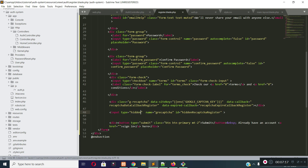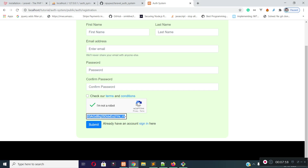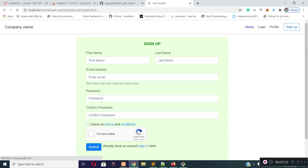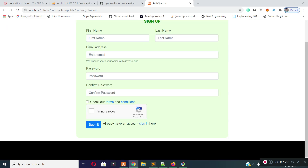In the next lecture I will validate our registration form using jQuery validator and I will also validate Google reCAPTCHA, so stay connected.